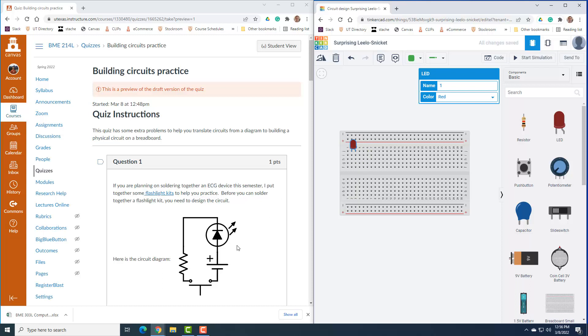When we're thinking about nodes, there is a node here. There are two things connected: the positive side of the battery and the anode of the LED.